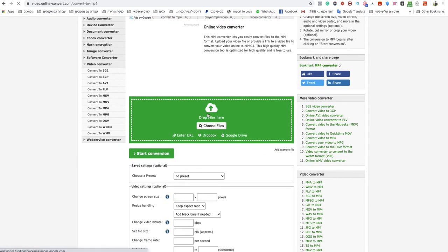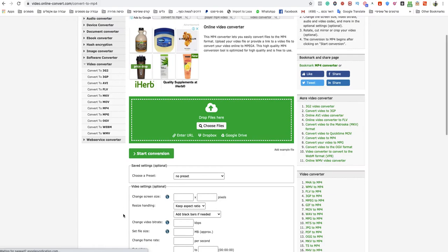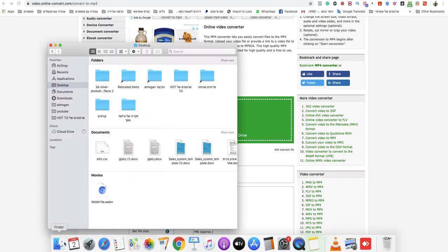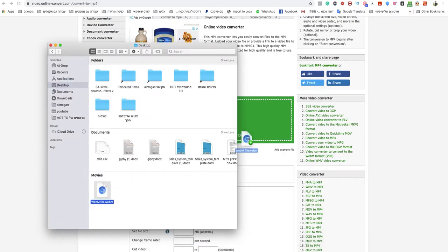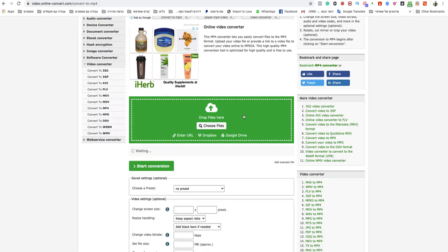Choose your file or drag and drop it here. I will show you how I drop my WebM file to that green box.